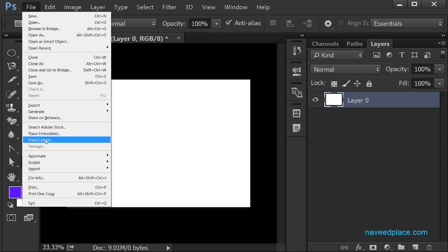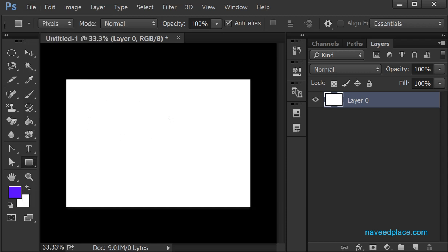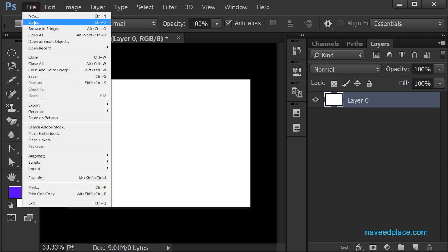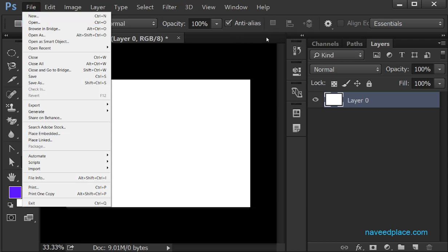Before we learn Place Embedded and Place Linked, first we should understand what basically the work of Place is. If I have a document like this, and I want my picture, my friend's picture, my logo — all the pictures in this same document — I will take the help of Place. Because if I go to File and click Open, it will open my pictures in different separate documents. But if I want all pictures in the same document, I will take the help of Place.